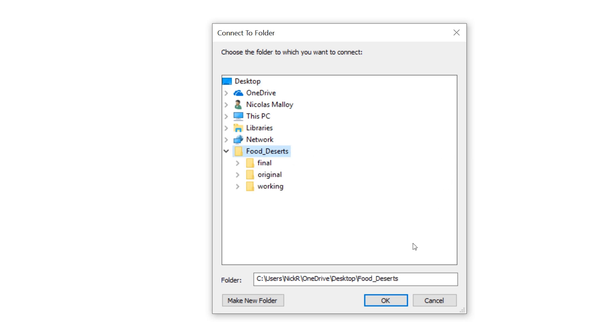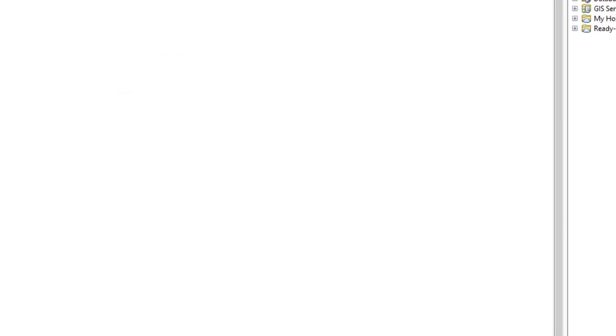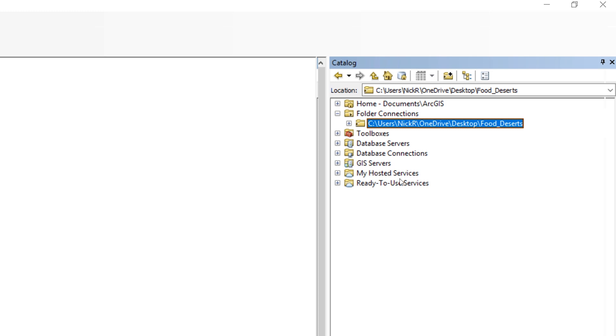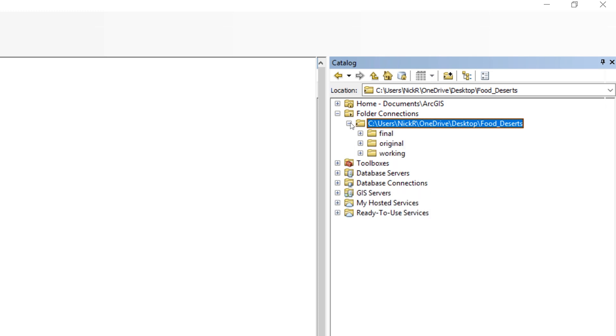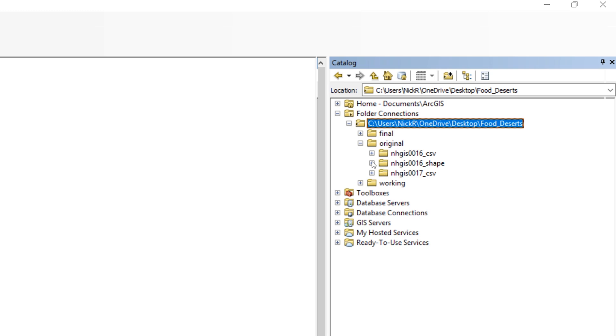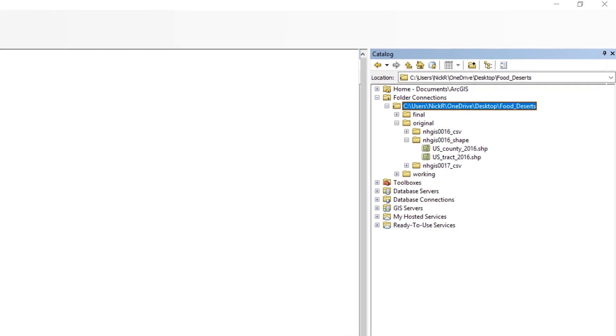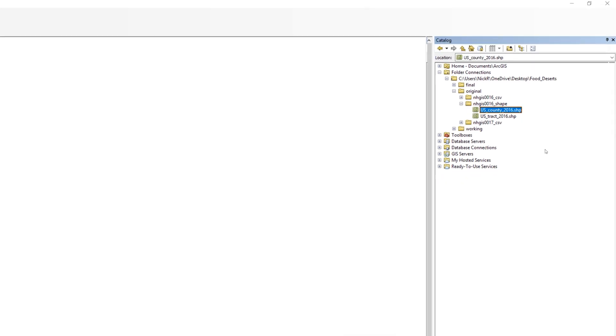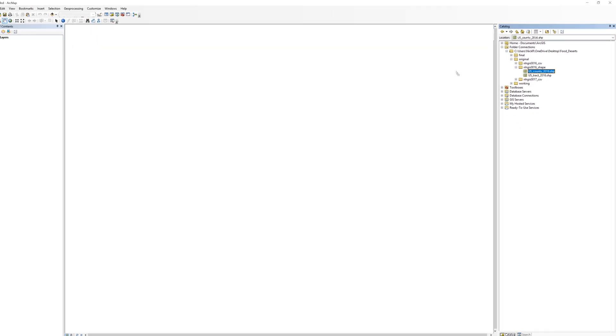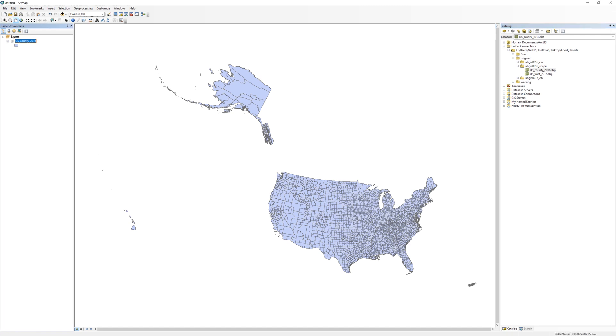When ready, click OK. Once you add your workspace folder to the catalog window, expand the folder by clicking on the plus sign. You should see your three subfolders inside. Expand the original folder to view the contents. Locate the shapefile for US counties and add the layer to the map.